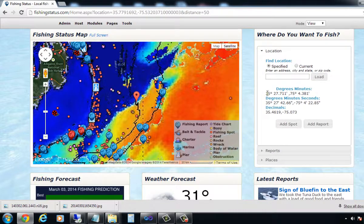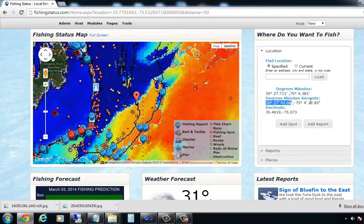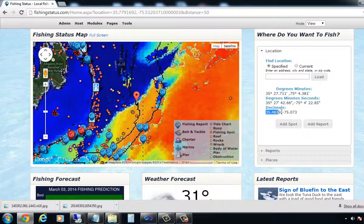If I pull this back so I can see the location, I can get the degree minutes, which is used for most GPS units for inputting. For international use, there are a lot of different units that use degree minutes and seconds. And then most modern equipment and maps use the decimal degrees. So they're all here.